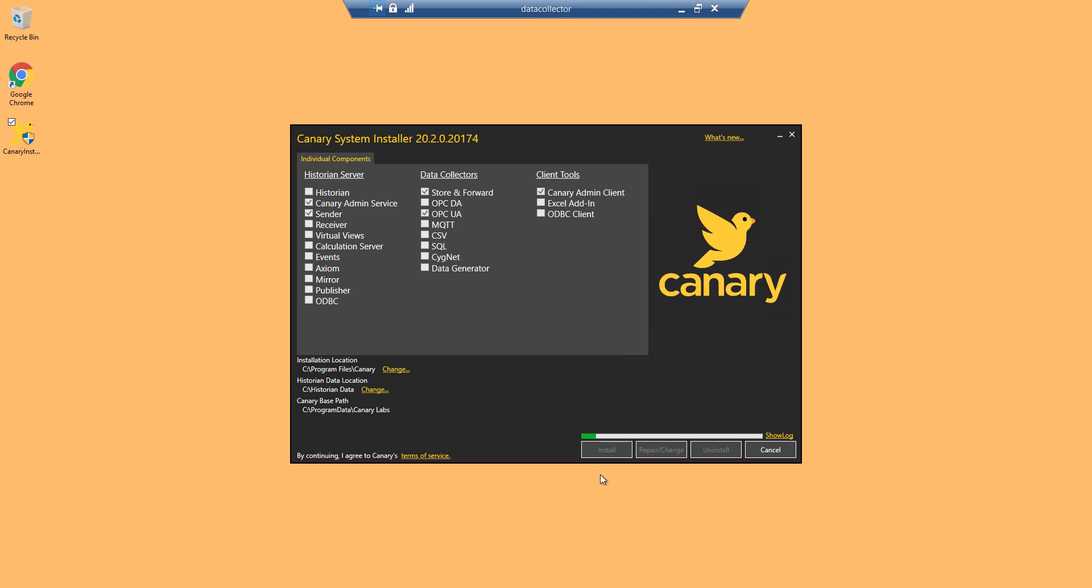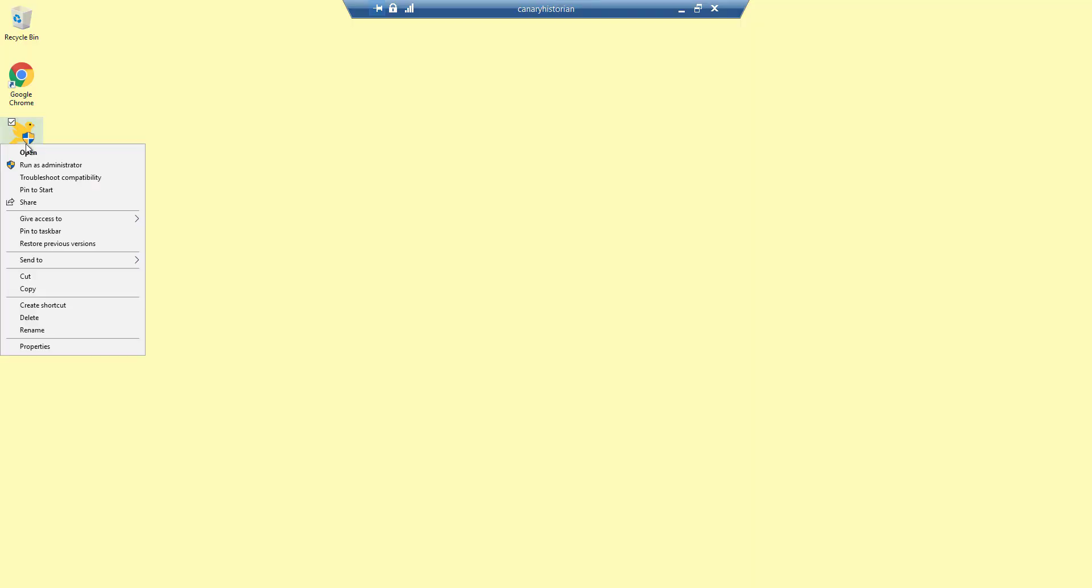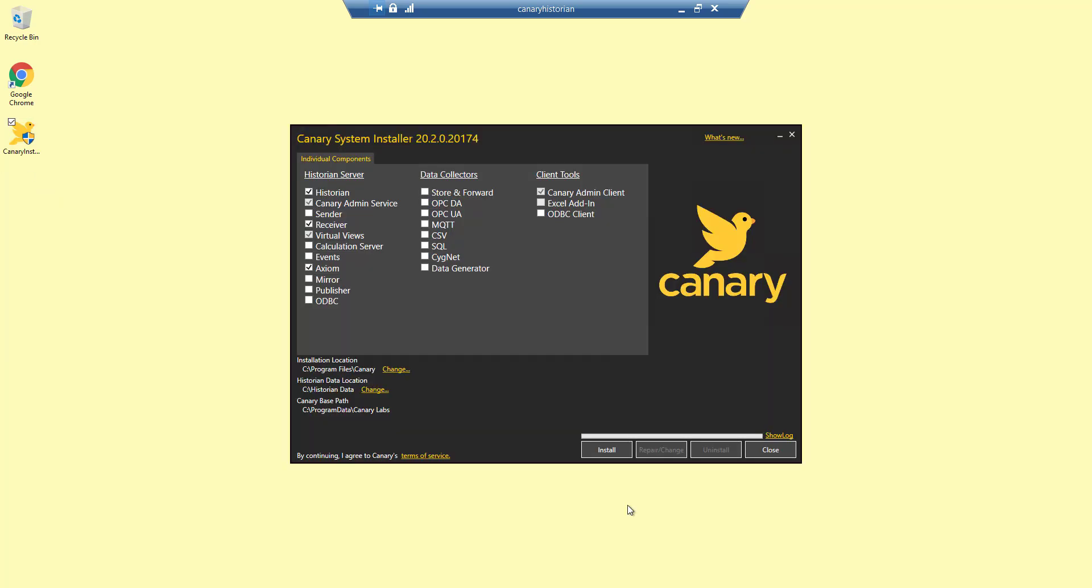Once the installation of the Canary system is complete on the data collector, we can now install the system on the Canary historian VM.